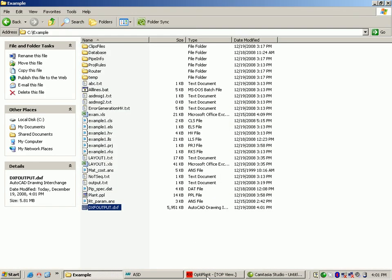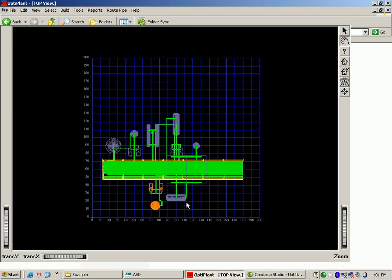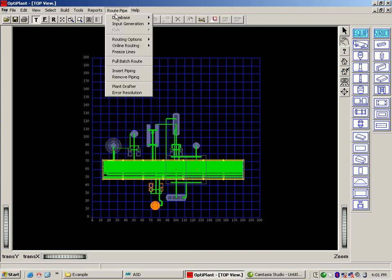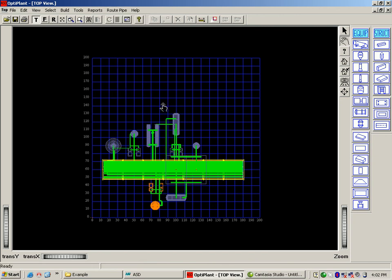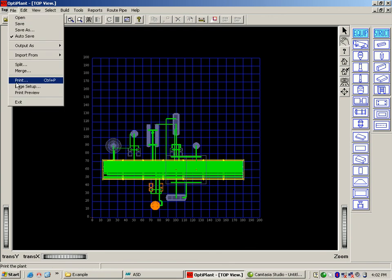Another feature is the ability to generate the isometric drawings for each and every pipe routed in OptiPlant with the help of this plan drafter option. The pipe center line from ASD OptiPlant can be further taken to PDS and PDMS for detail engineering. Thank you.